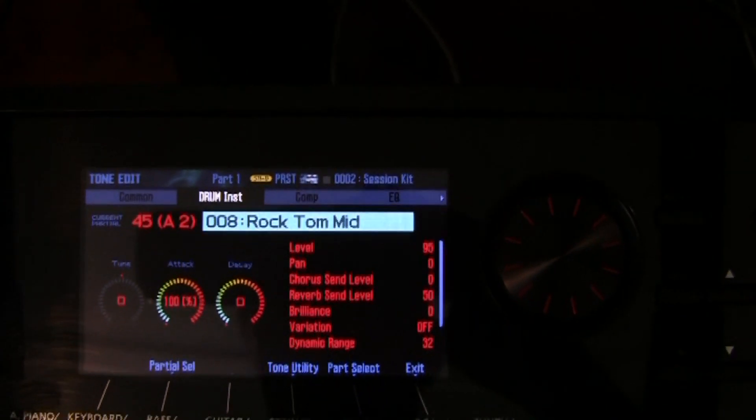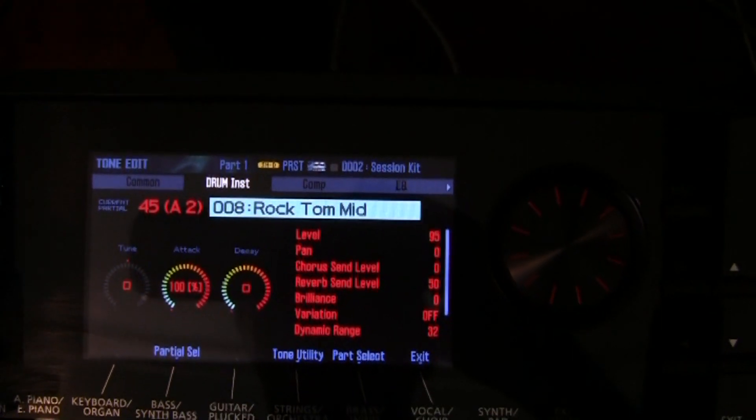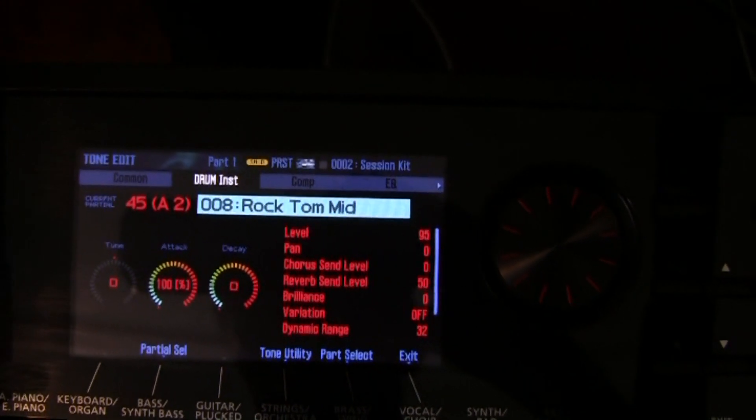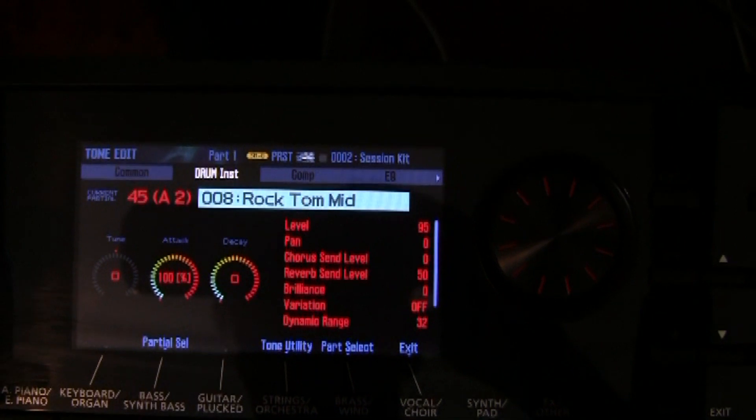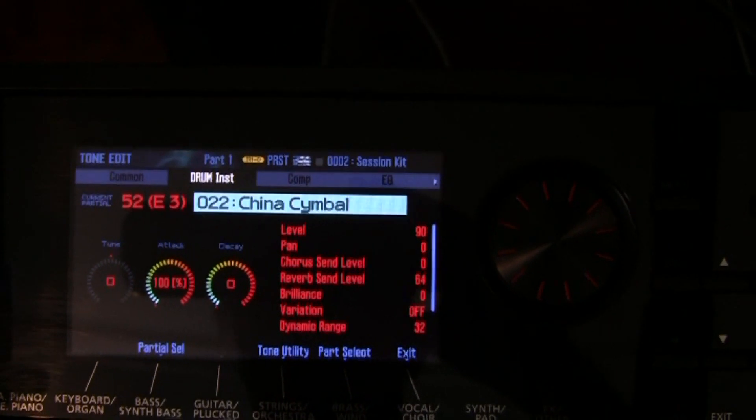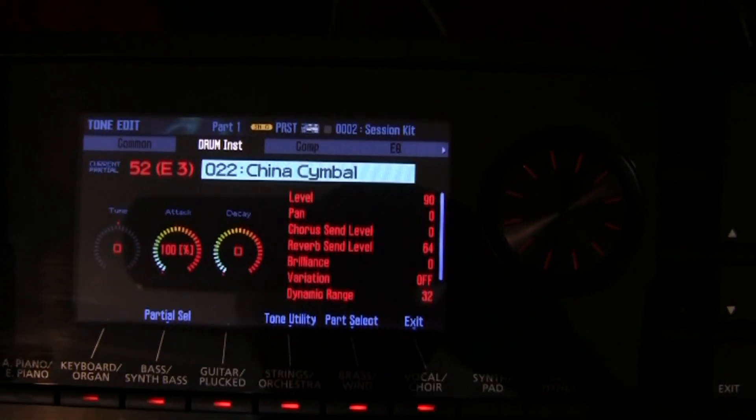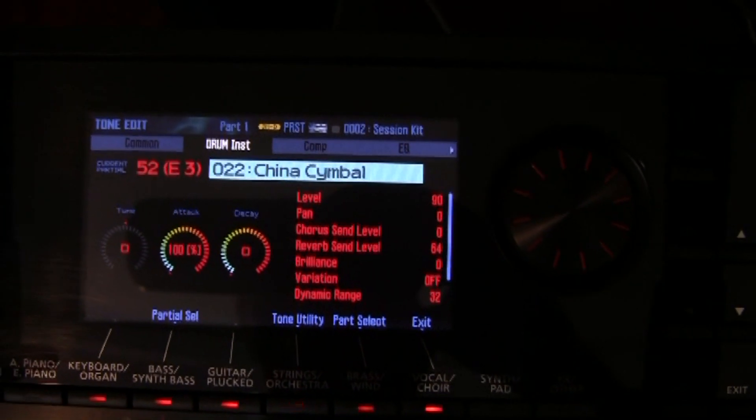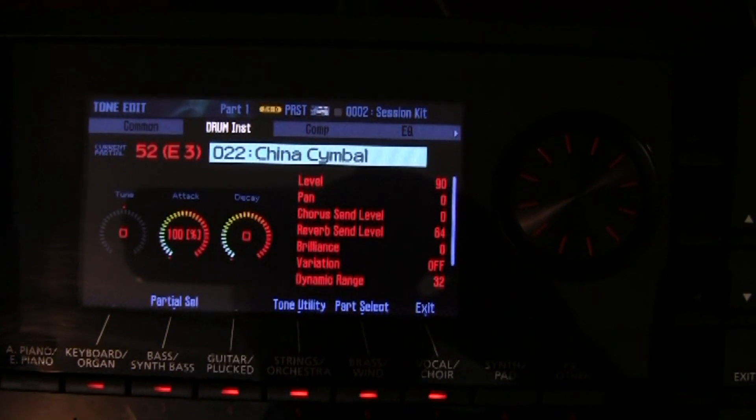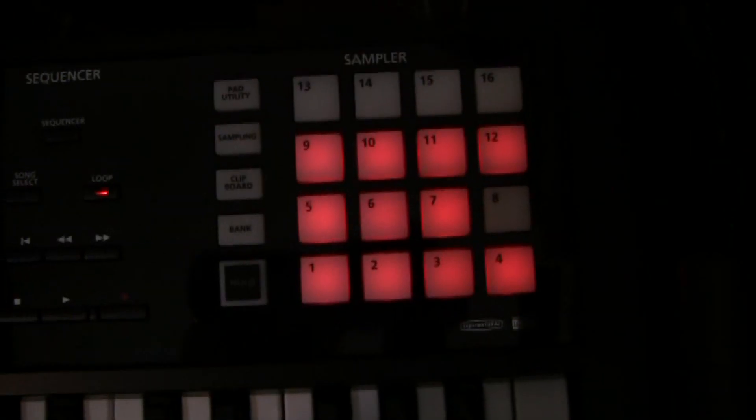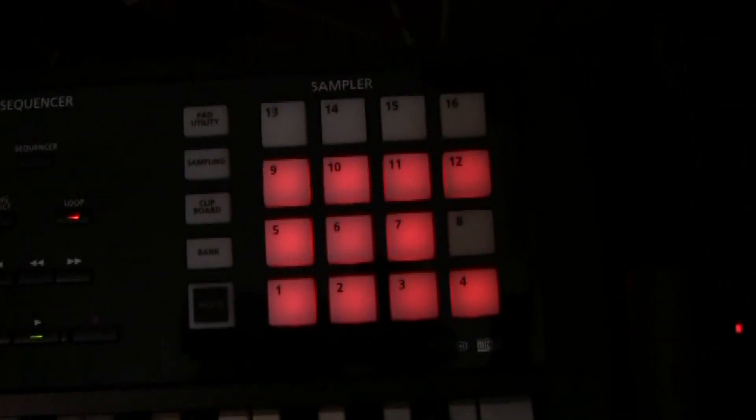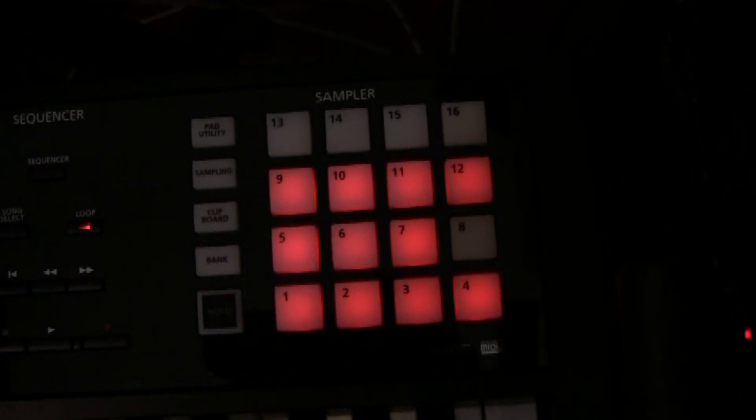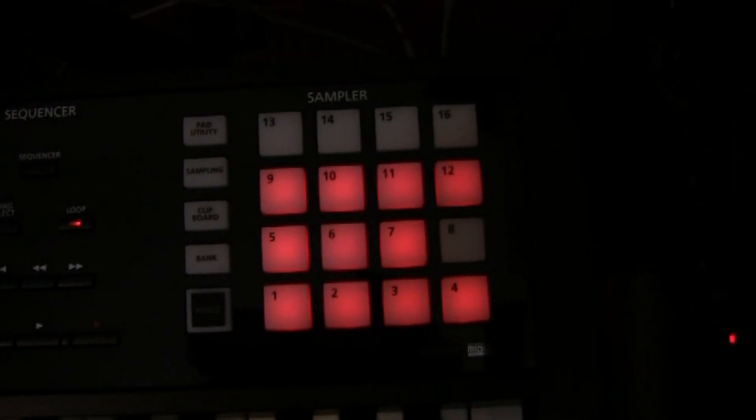And you can save it back as a user kit after you've customized your volumes of the individual instruments on your kit. Now in the case of the samples, how do we set the level on the individual samples?